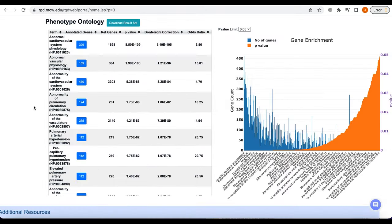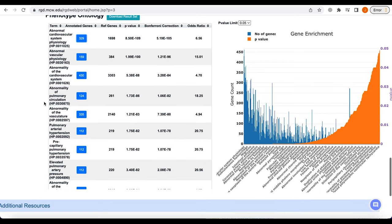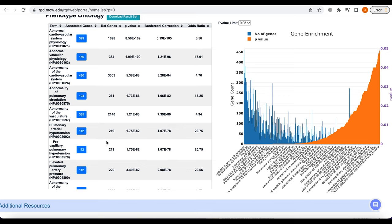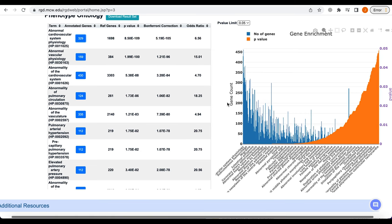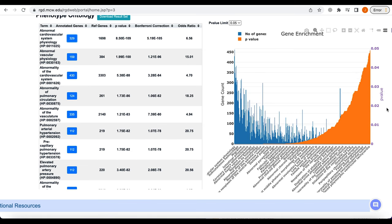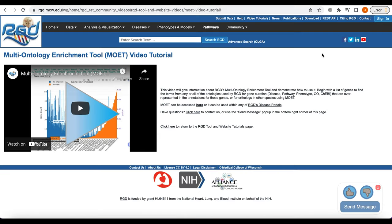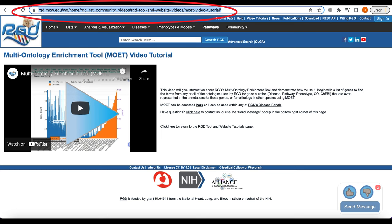For each term, the number of genes in the list being analyzed is provided with a link to that subset of the gene list. The reference genes column provides the number of genes in the reference gene list that are annotated to that term for comparison. A graph also appears with disease terms on the x-axis; the y-axis shows the number of genes annotated to the term in blue and the uncorrected p-value in orange. For more information on the MOET tool, please see the video tutorial found at this link.